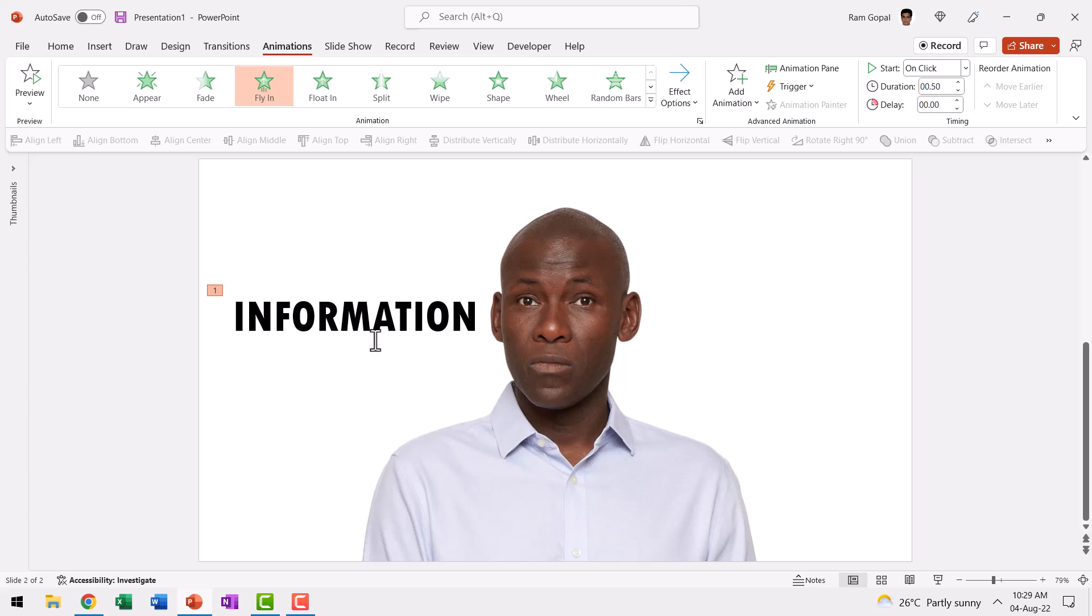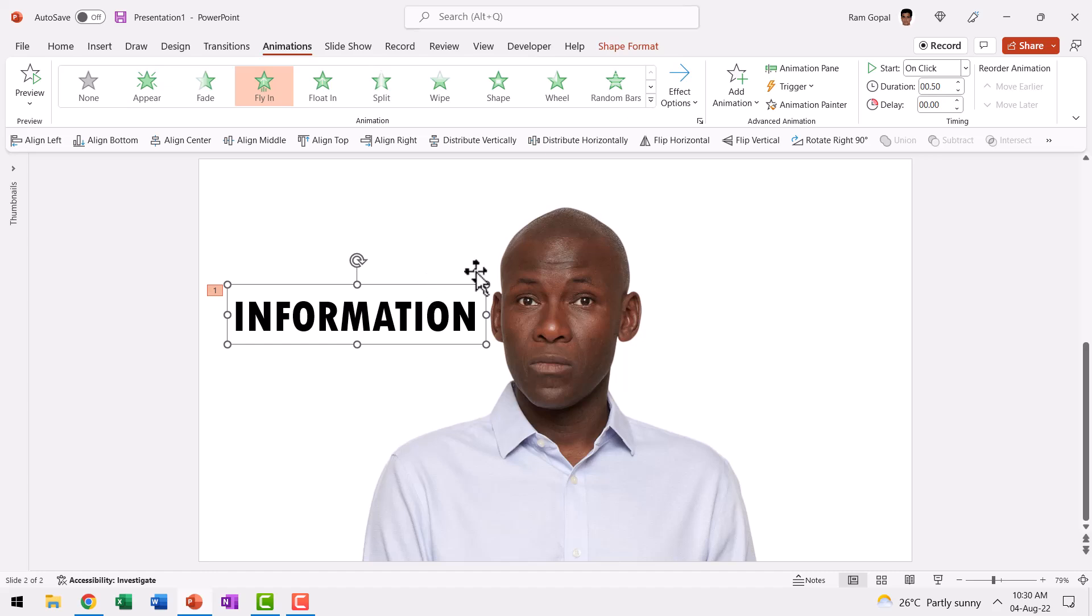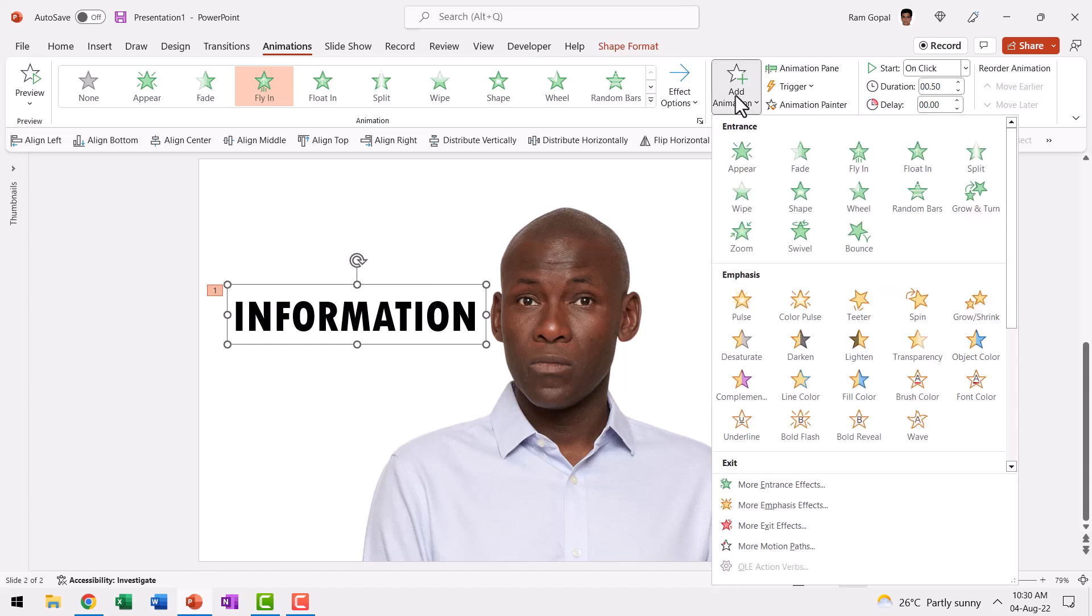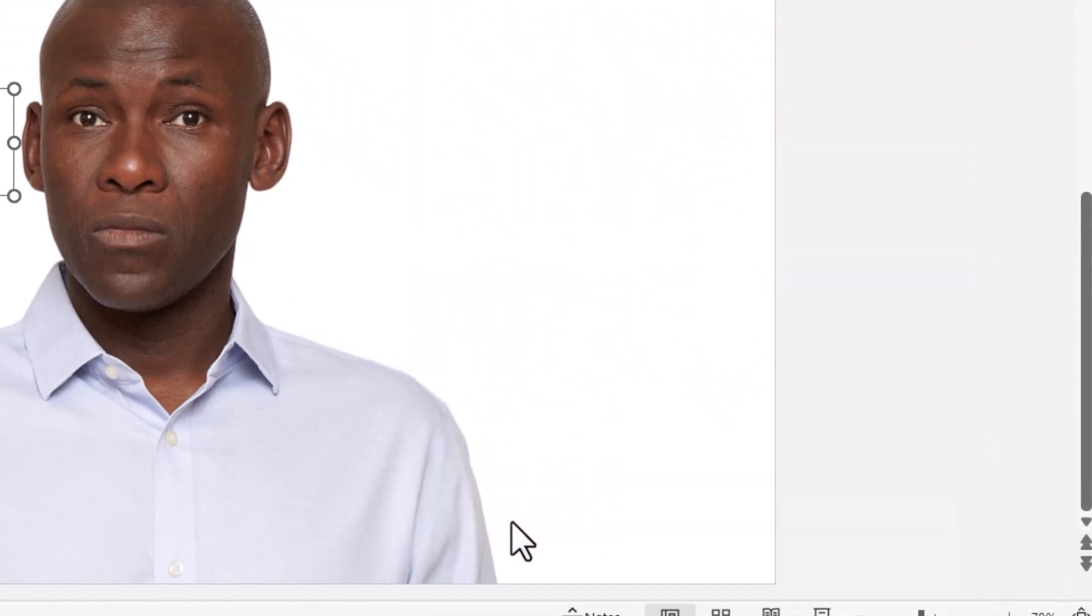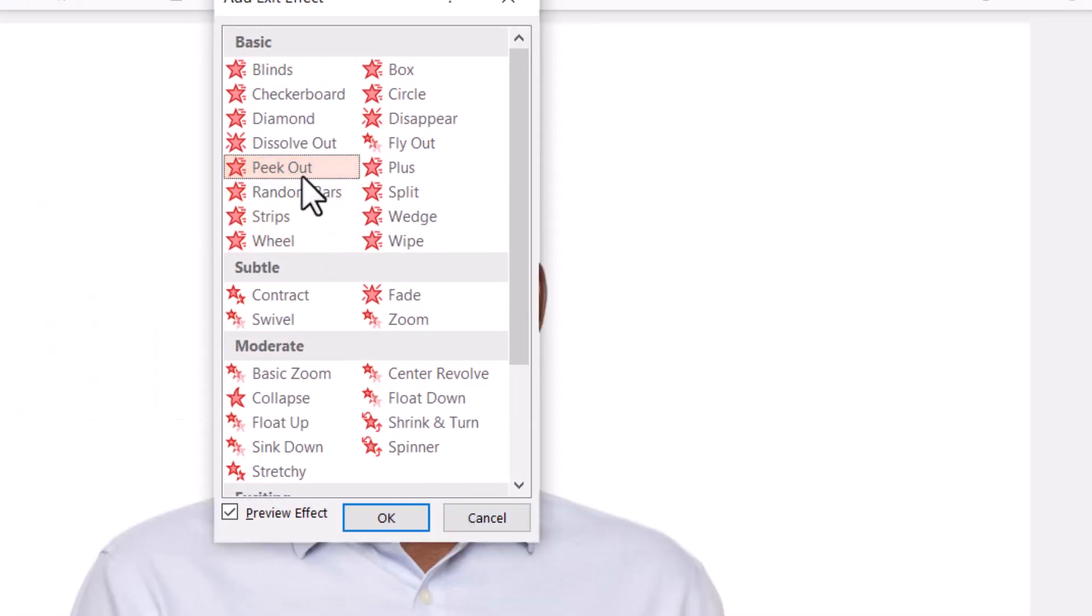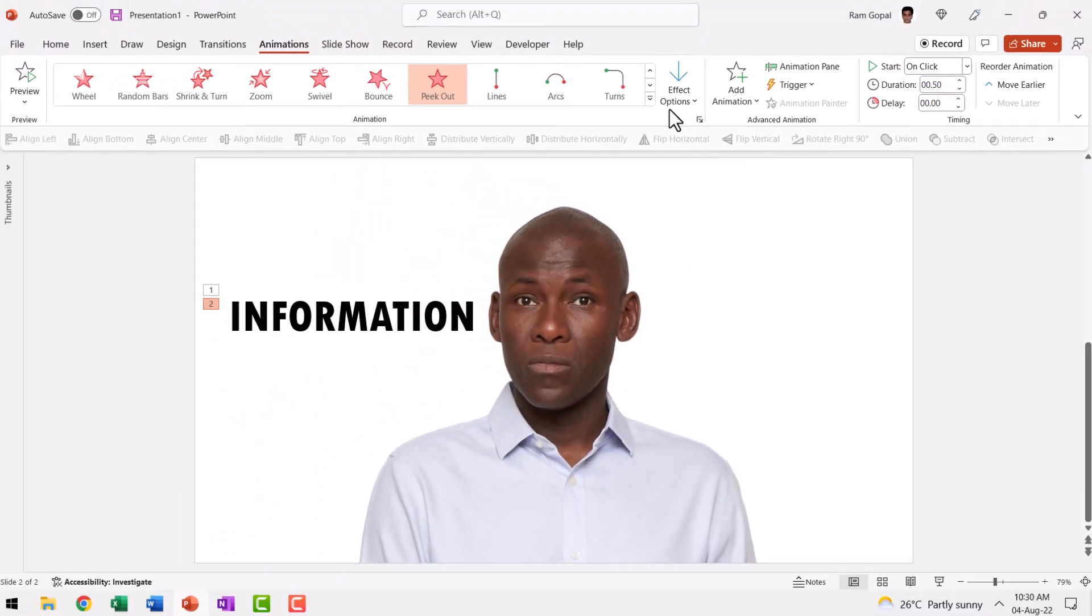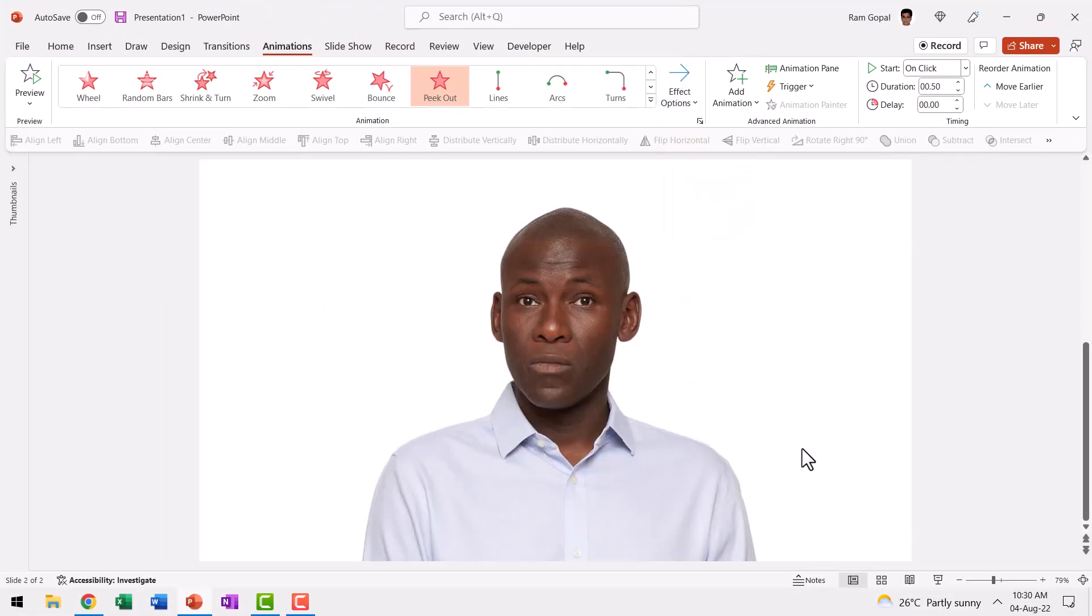the next step is to make this piece of information go into his head through the ear. How do we do that? It's very simple. Let me select this text again. Since we already have an animation on this, we want to add another animation. So let us go to Add Animation and the animation I'm going to use is under More Exit Effects. It is called Peek Out animation and we say Okay, and this peeks out to the right. So that is how it goes out.